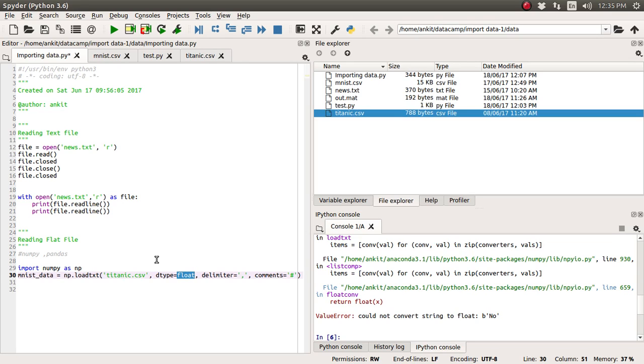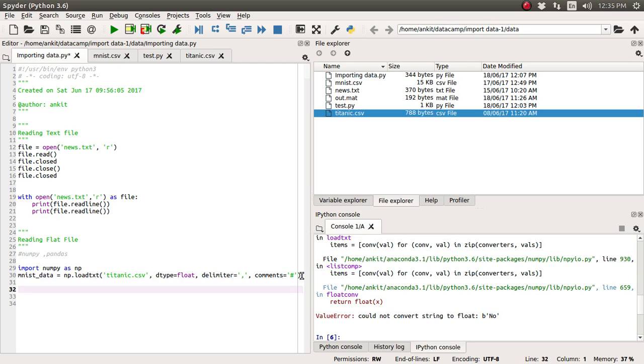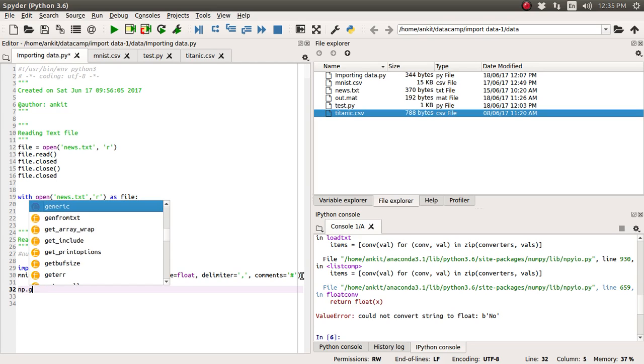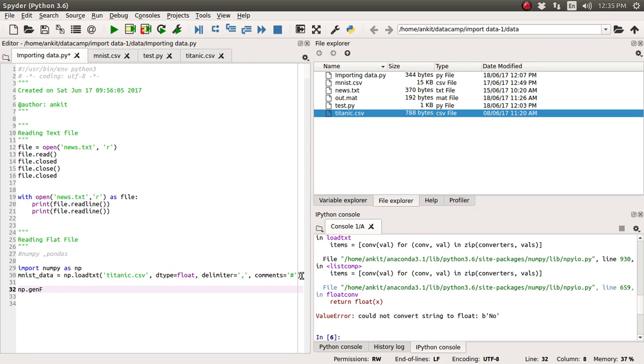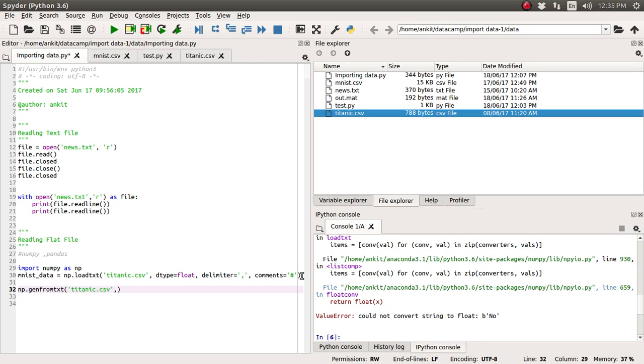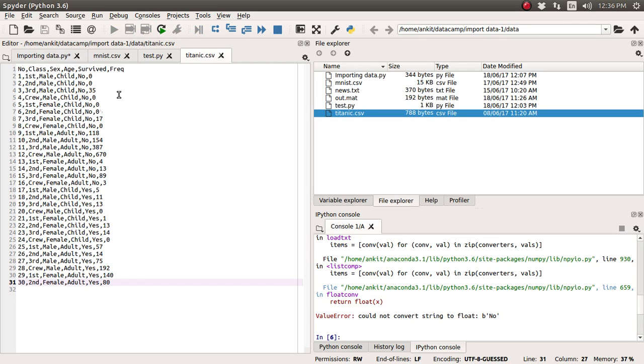So we need to go for some little bit more generic kind of function and that generic function is genfromtxt. So we are going to use that genfromtxt functionality and then we will import this Titanic.csv file. So we will use this genfromtxt. First we will supply this Titanic.csv. Here we will supply this dtype is equal to none because we don't know what that particular data type is because every column has a different data type.